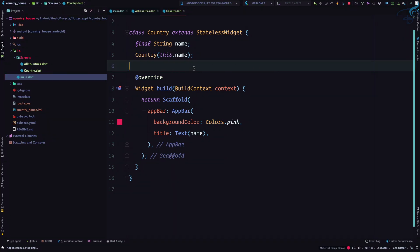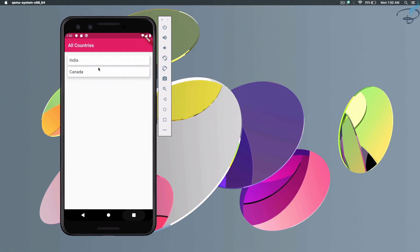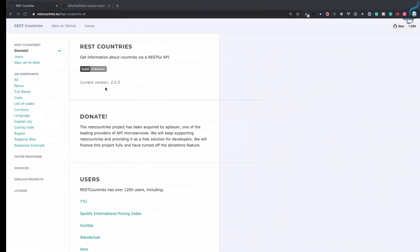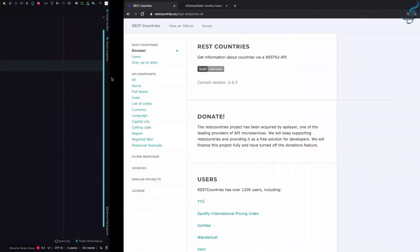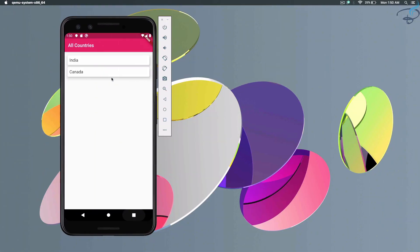That's our task. In the next episode we are going to actually call this API to have all the list of the countries and then we will show all the countries here.